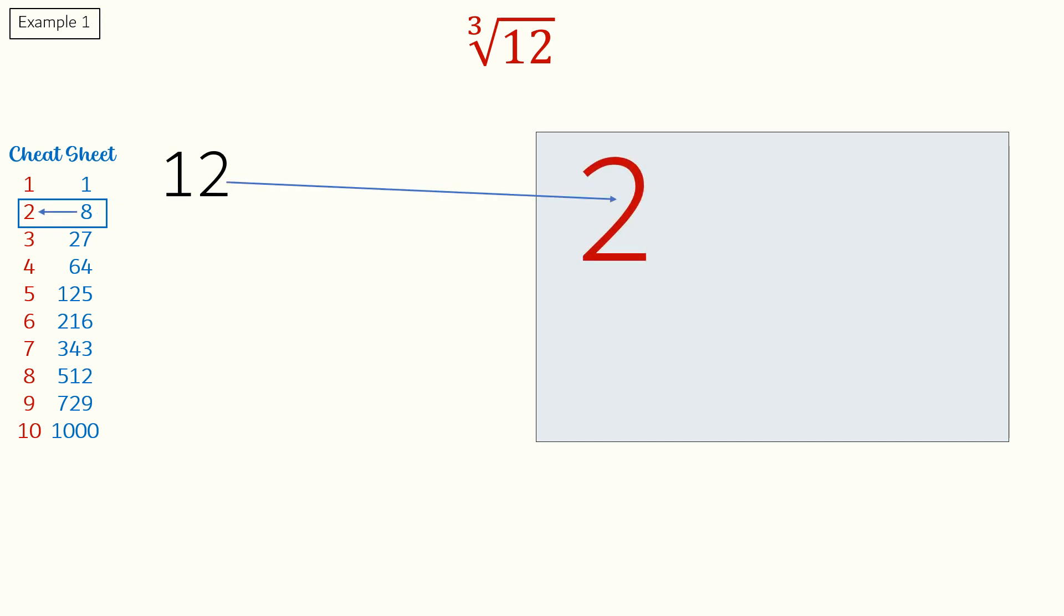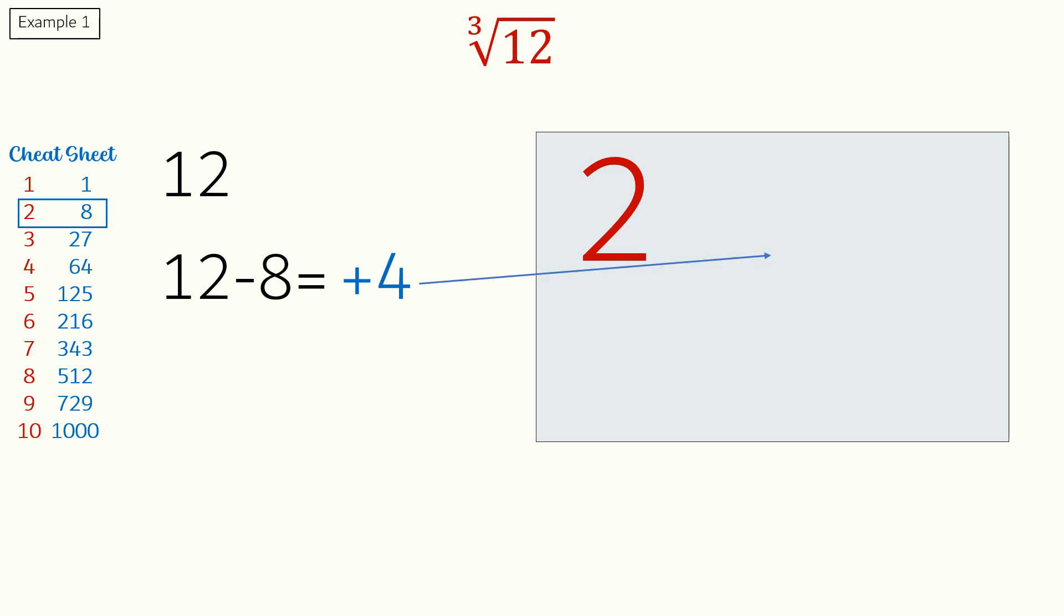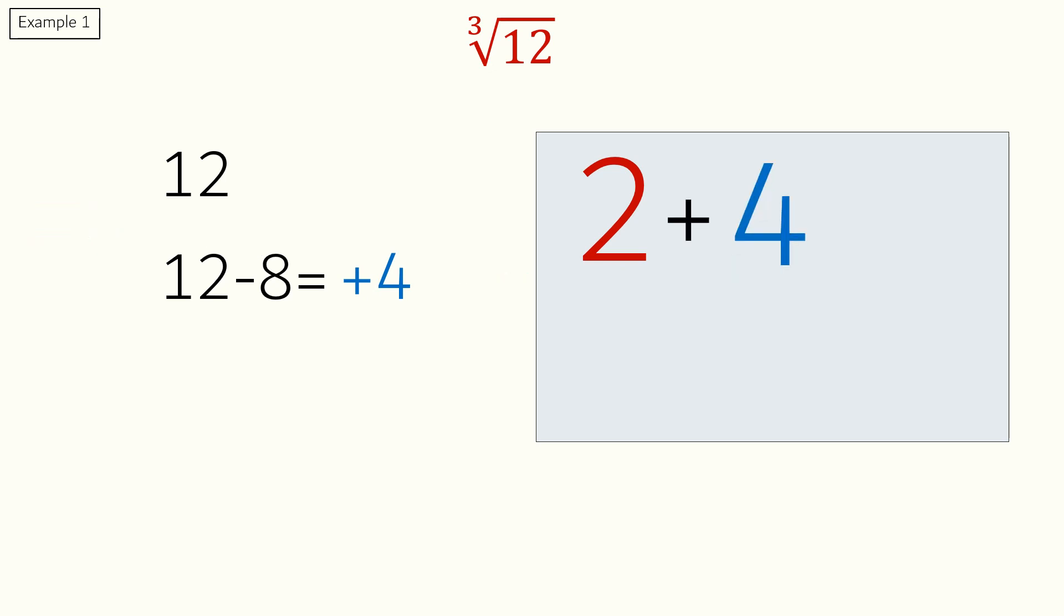Next, we have to find the difference between 12 and 8. So, 12 minus 8 is plus 4. Since 12 is more than the cube 8, we will add 4 to 2.